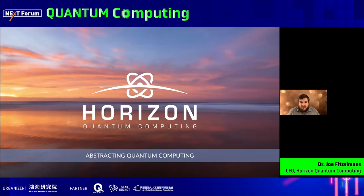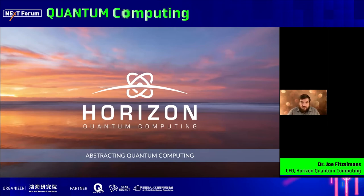I'd like to start by thanking the organisers for the invitation to speak today. I want to share a little bit about some of the work we've been doing at Horizon Quantum Computing to try to abstract away quantum computing, to get to a point where it's easy for end users to write quantum applications without having to worry about the details of the hardware, and without having to worry about what quantum computing is at all.